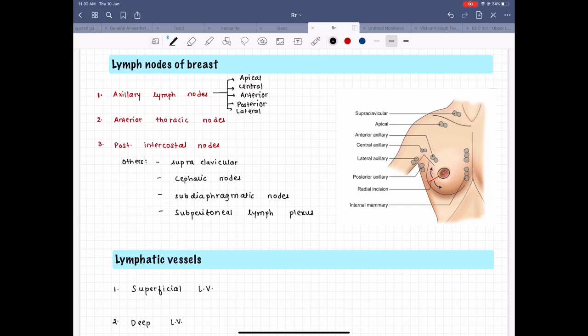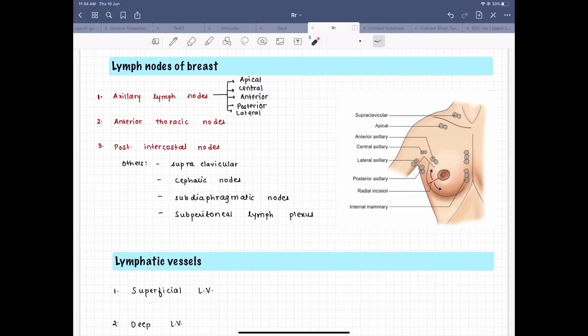Before starting the lymphatic drainage of the breast, it is important to note the lymph nodes and the lymphatic vessels of the breast. The lymph nodes are the axillary lymph nodes, which contain the apical, central, anterior, posterior, and lateral lymph nodes. Here in the figure we can see all of them: the apical lymph nodes, central, lateral, anterior, and posterior.